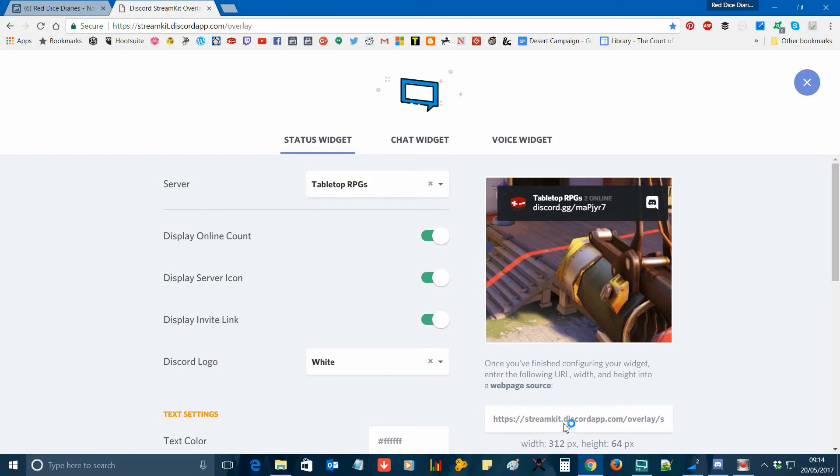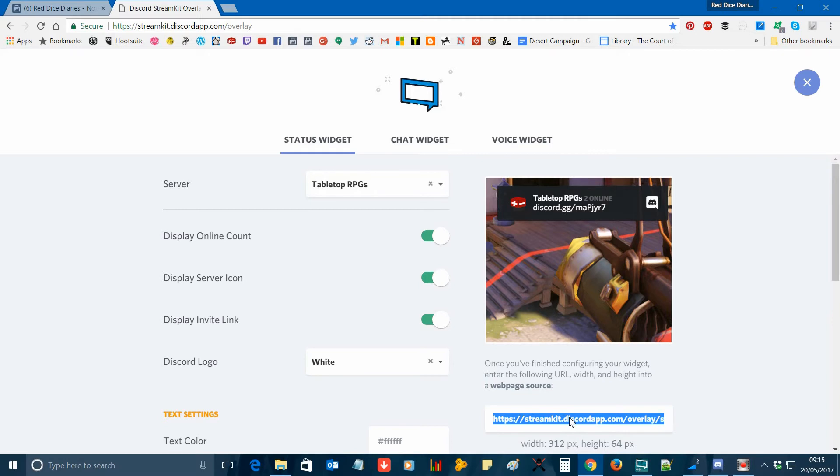Once you're happy with the layout, click on the link underneath the preview window and press Ctrl+C or right-click and copy it to your clipboard.